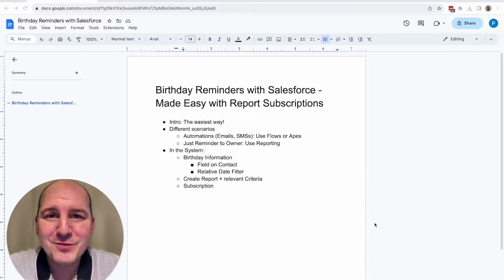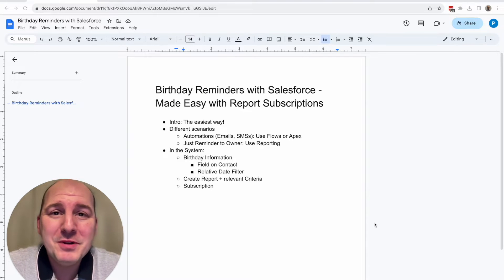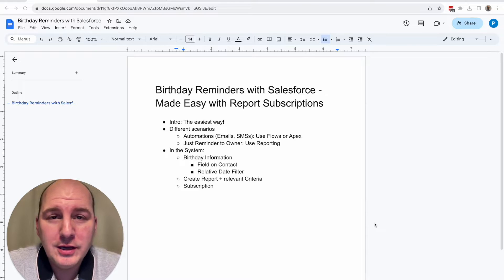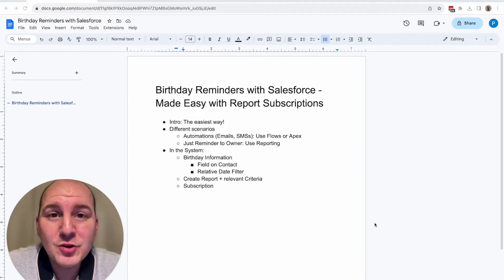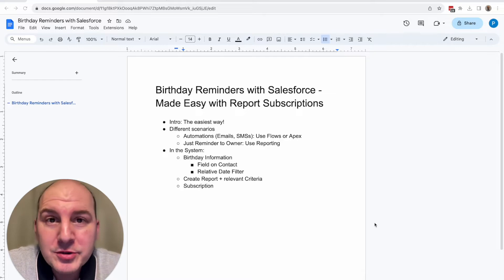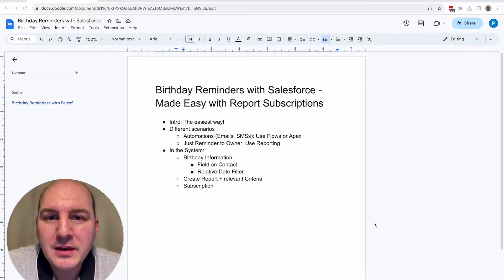Birthdays in Salesforce are an important topic because you would like to connect to your donors and customers, especially on their birthday.